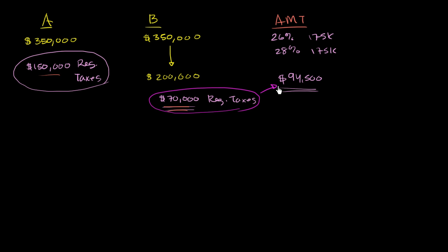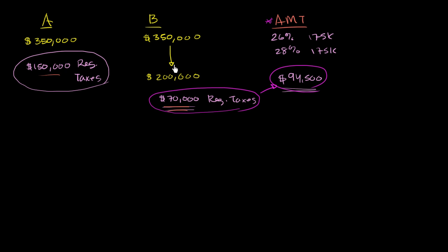So the general idea, you compute your regular taxes, you compute the AMT, two separate tax codes, you pay the higher of the two. And the whole idea of this is to make sure that people who have a certain income aren't able to deduct it all away and pay a very, very low income tax.